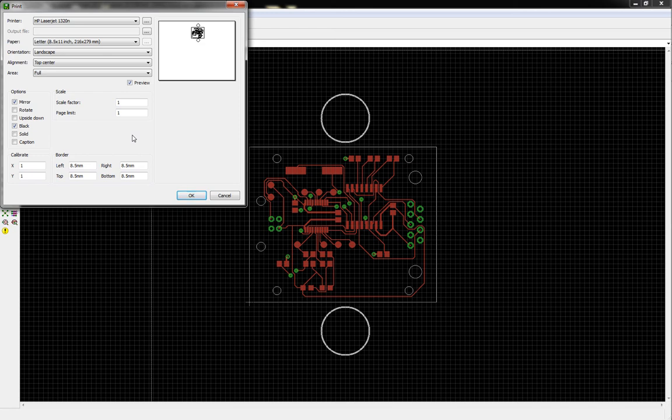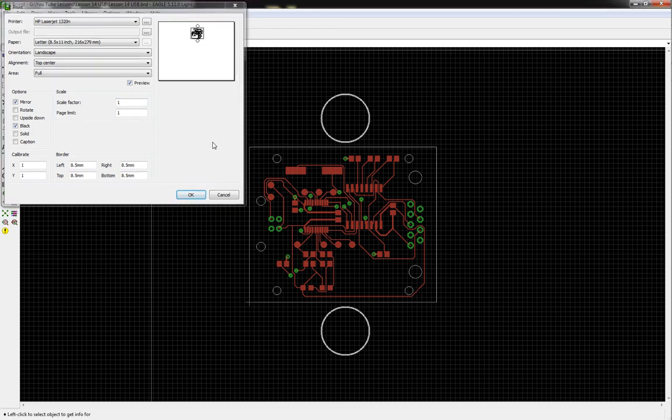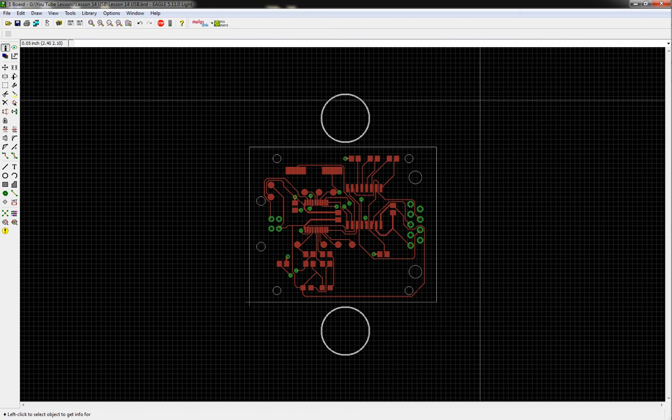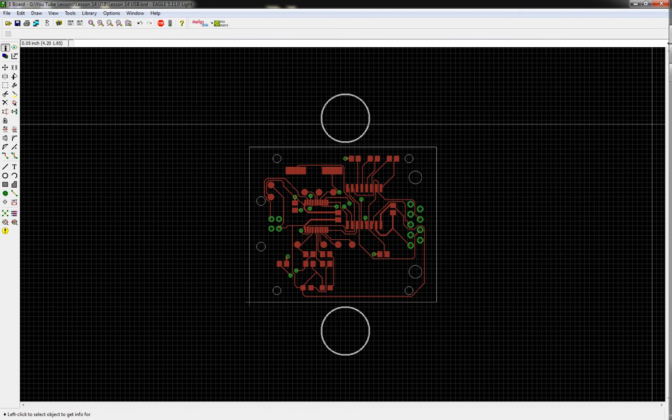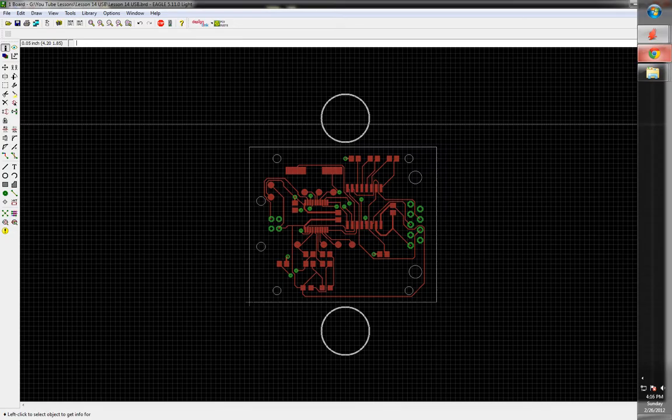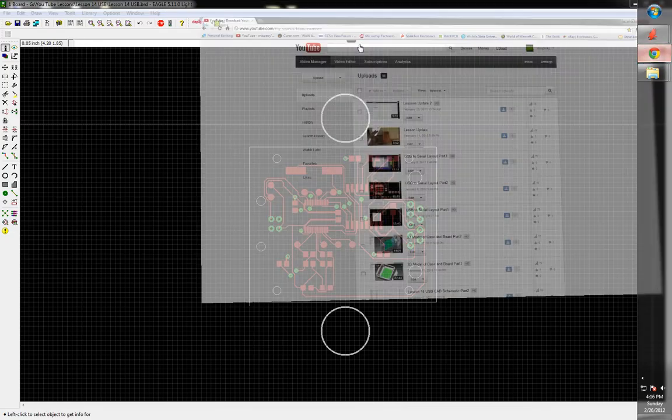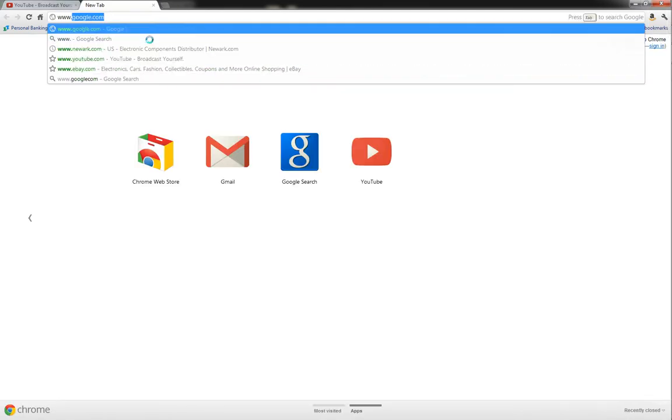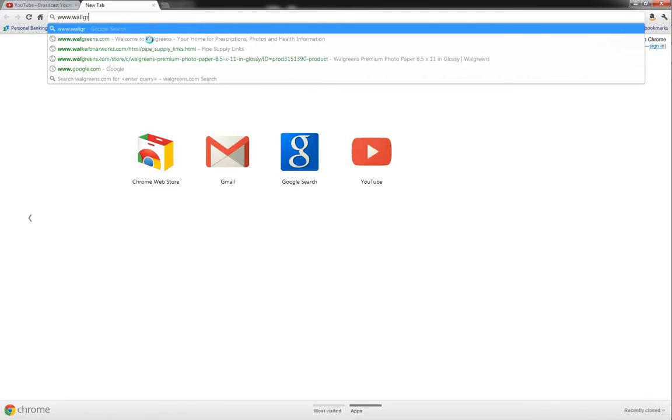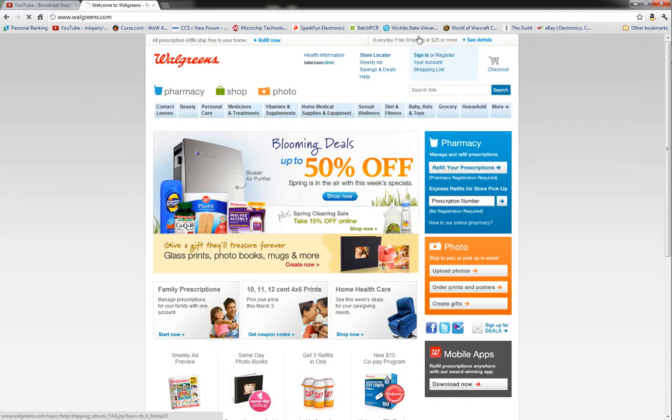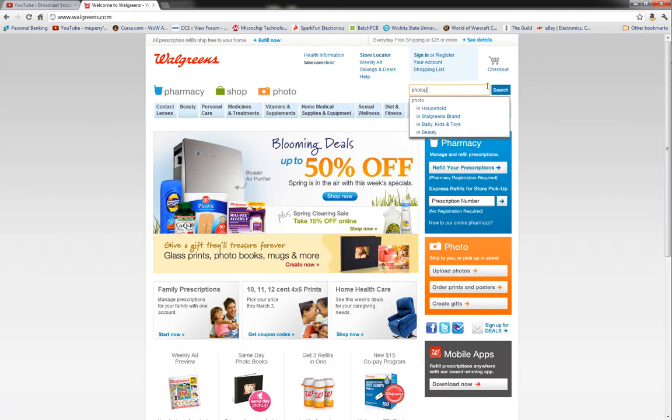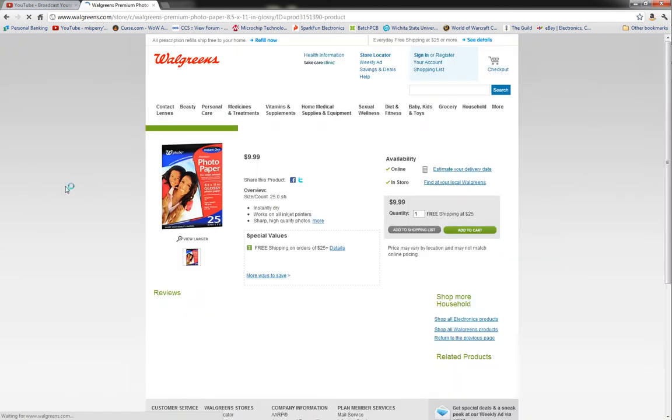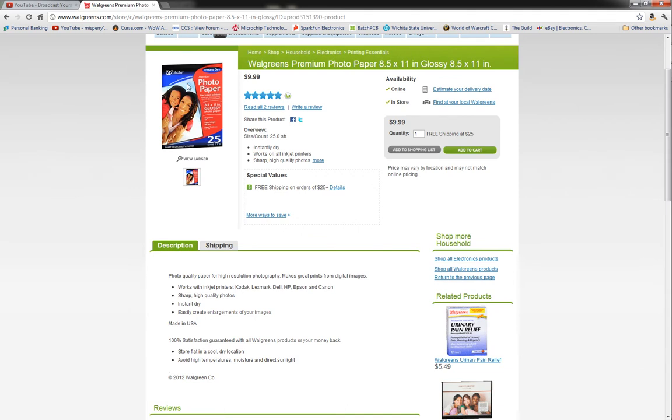But you don't have to go out and buy like HP premium photo papers, don't spend a whole lot of money. In fact, I can even show you what I use. Let's go to Walgreens really quick. I just use Walgreens brand photo paper. It's only $10. It's fairly cheap. You get 25 sheets.